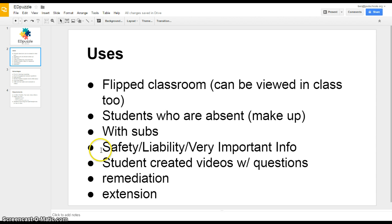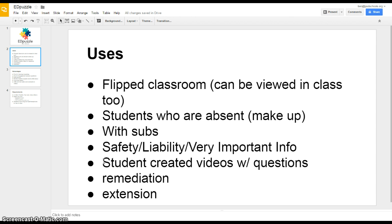You can use it if safety or liability or some other very important information is very important and you need proof that students viewed and paid attention to that information. You can actually have students create their own instructional videos and submit that back to you as a teacher and use those with other students. You can use it for remediation or as an extension to learning. So quite a few uses.